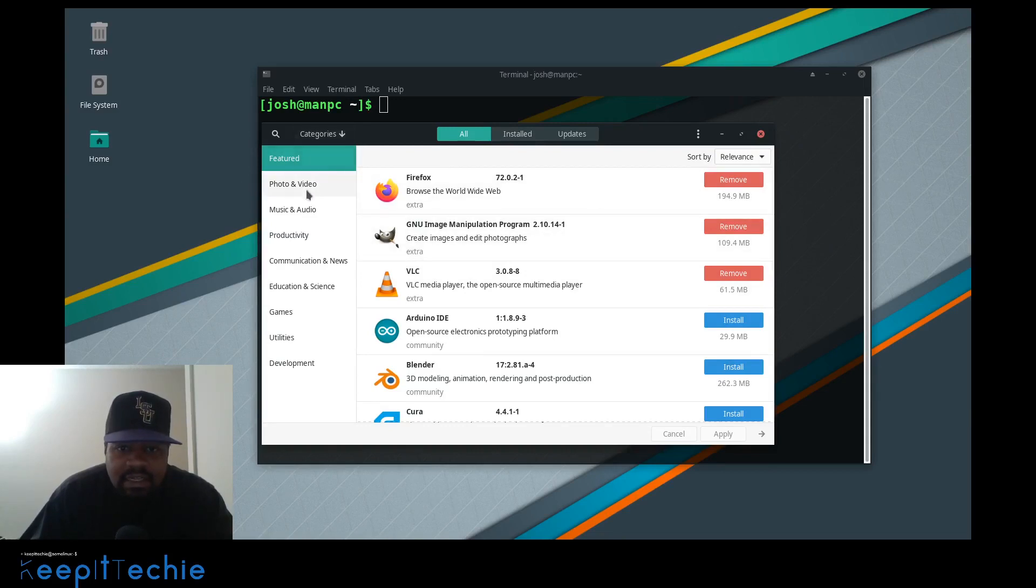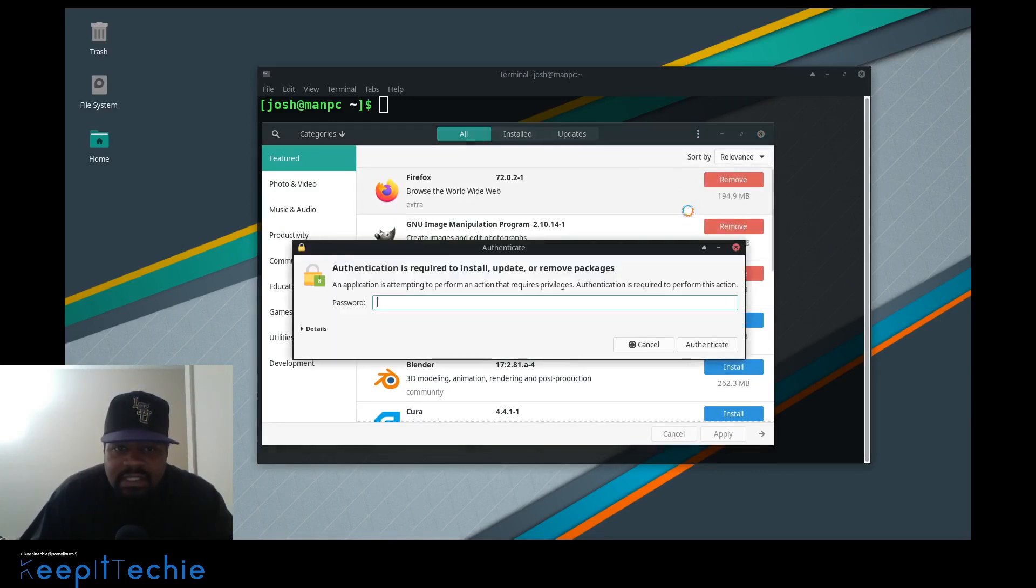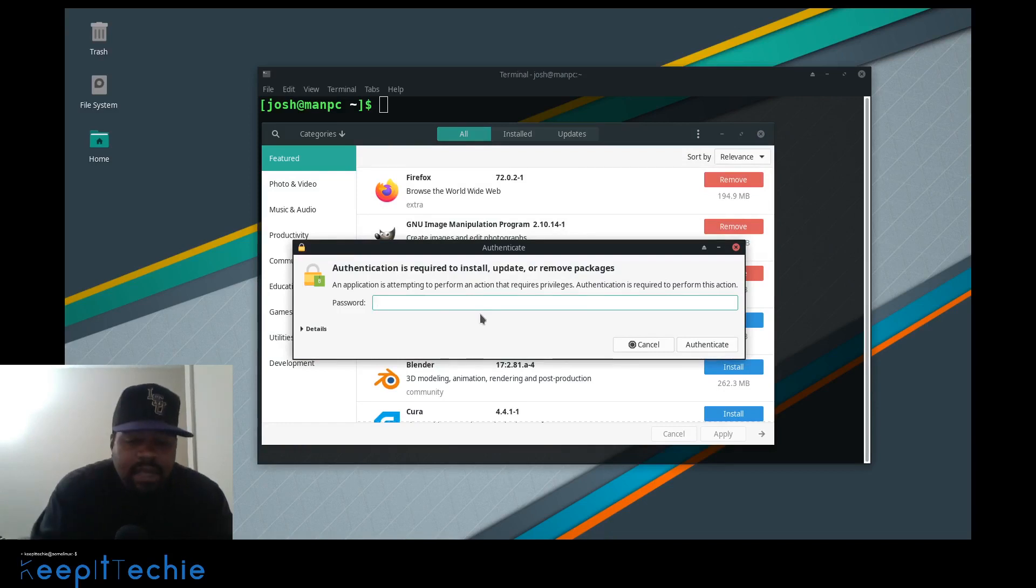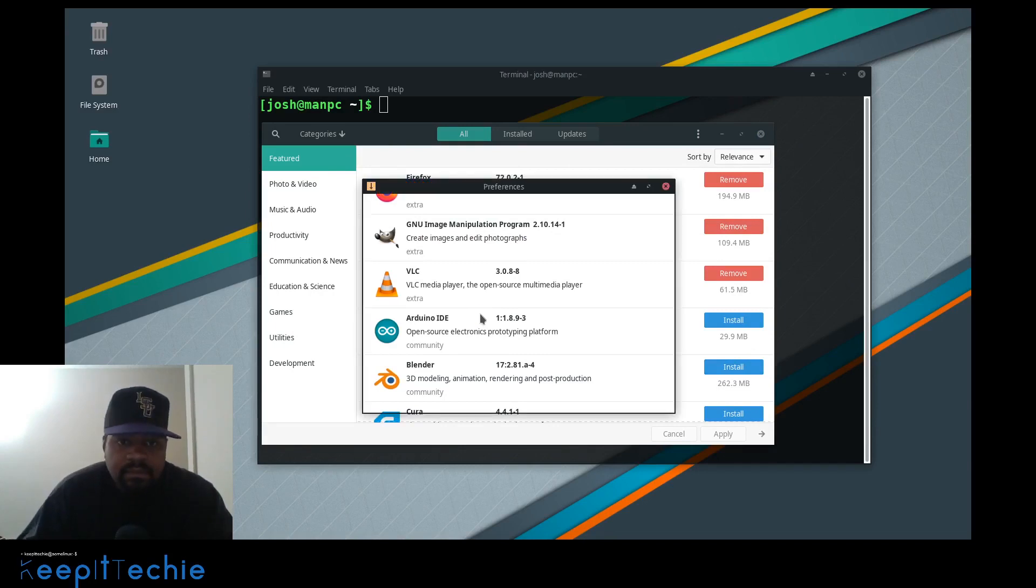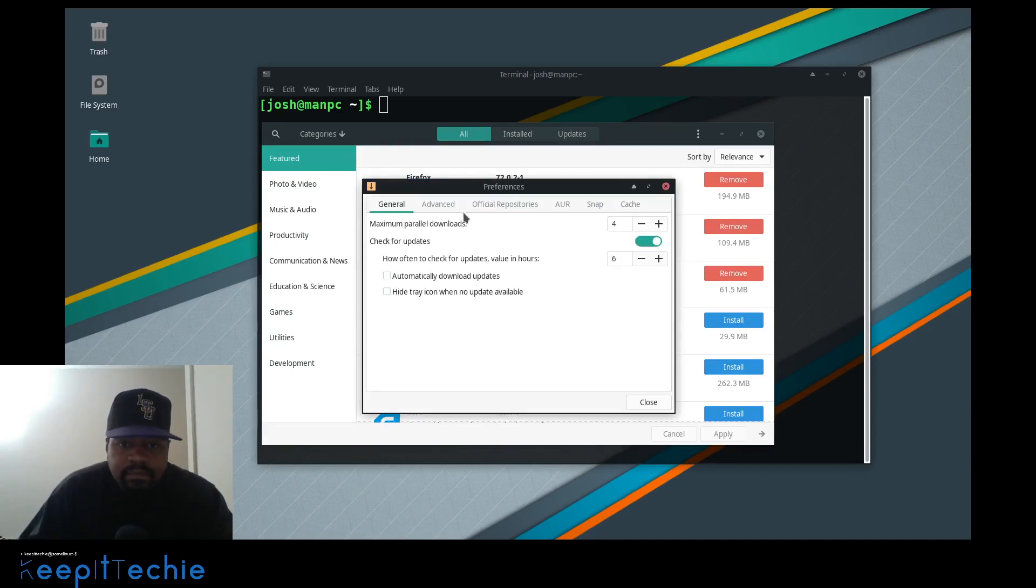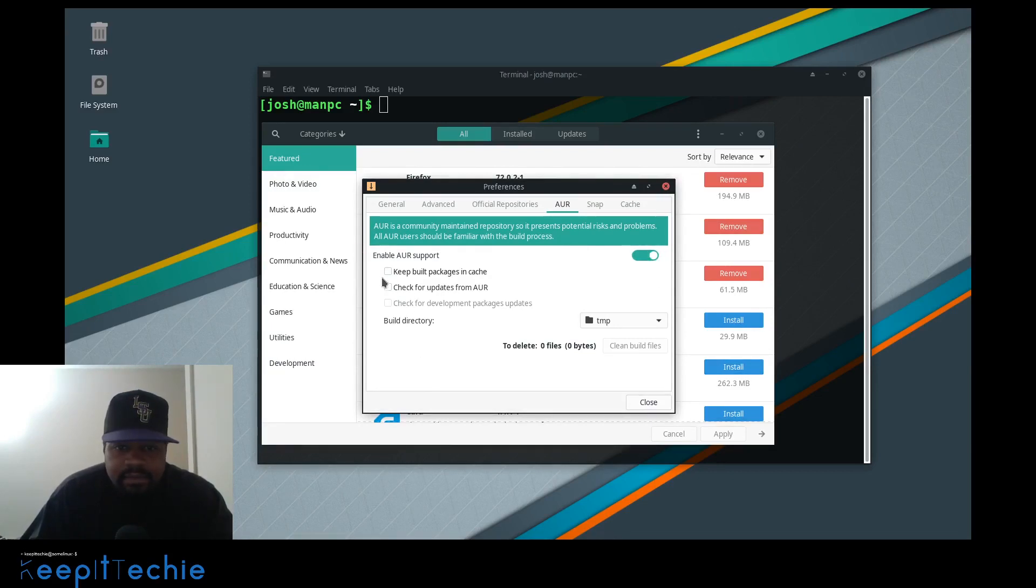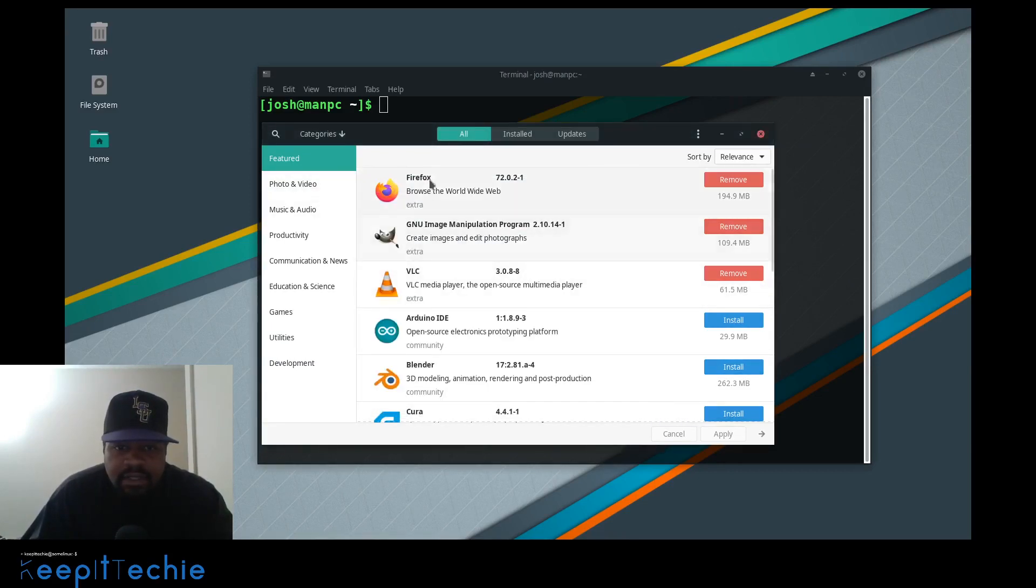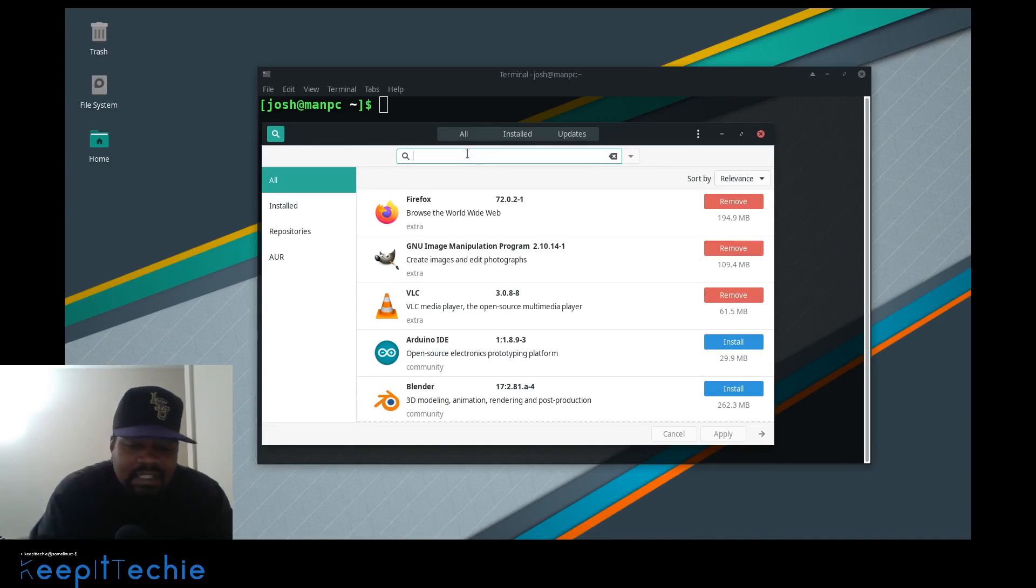This is the package manager that's set up. You can go in and go to preferences. It's going to ask you for your password. Type it in. Then if you go here to AUR, all you have to do is enable the AUR. And you're good to go. Once you do that, you can actually search for AUR packages.